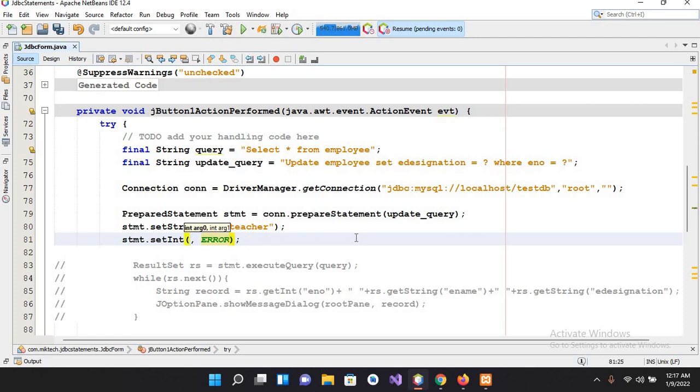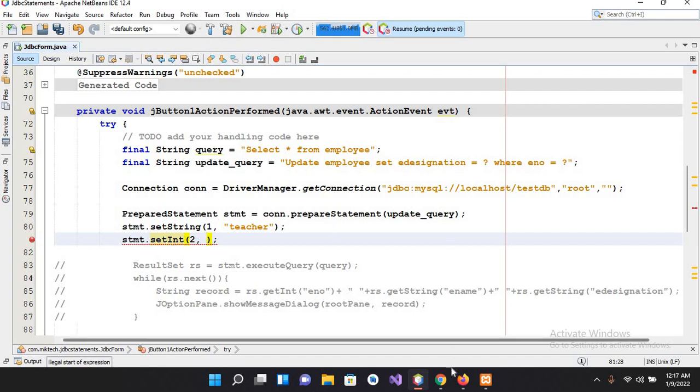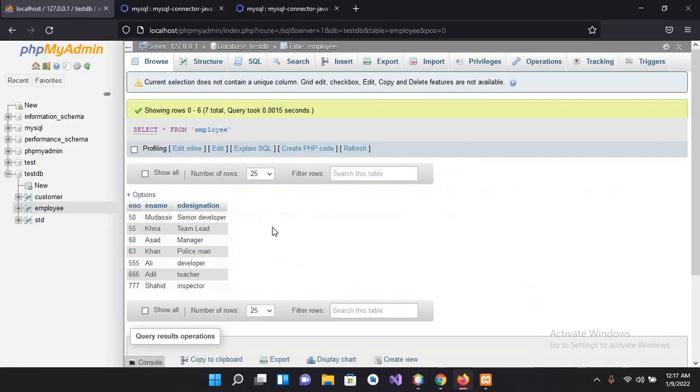And then stmt.setInt, and now I am using int because in this class we have used employee number. So I'll make this two because it is our second parameter. This is an integer value, so what is the integer value? If I come to this table...